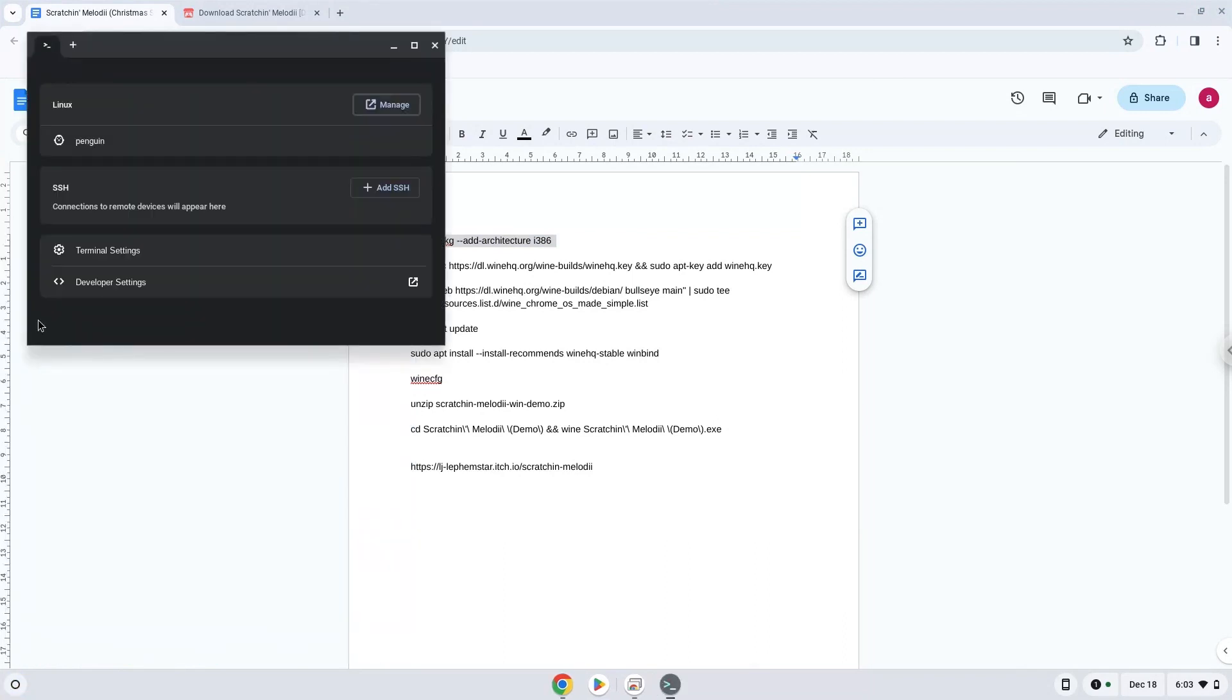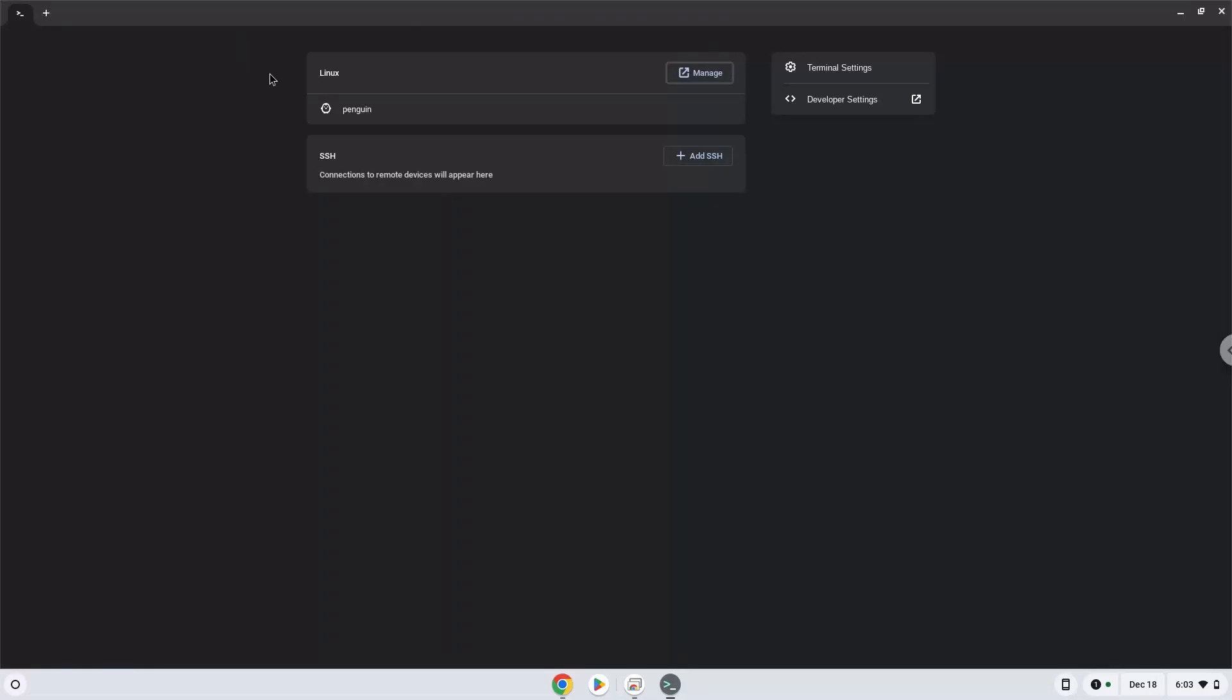Next, we will paste the command into our terminal, either with a two-finger click on your terminal or click control, shift and V together. This command will enable 32-bit architecture for Wine on your system. Press enter.